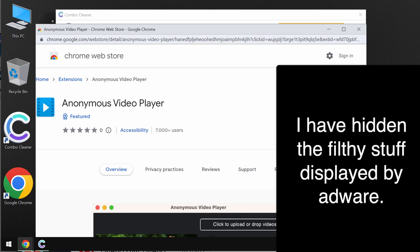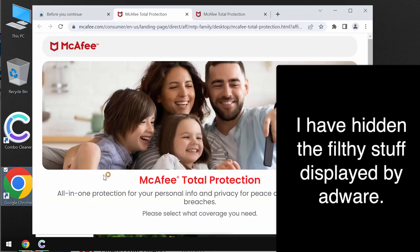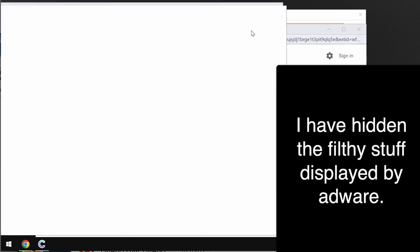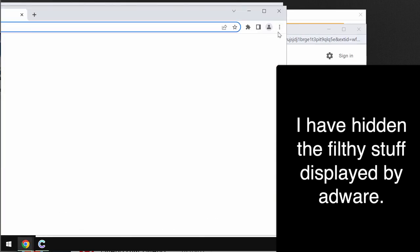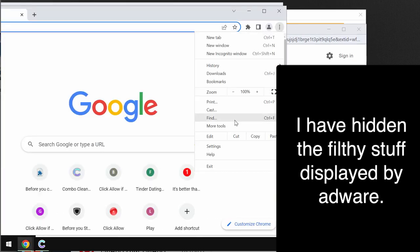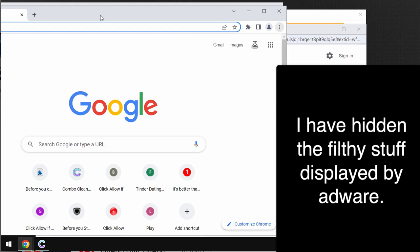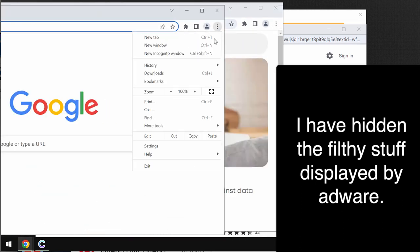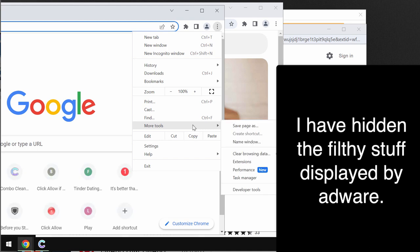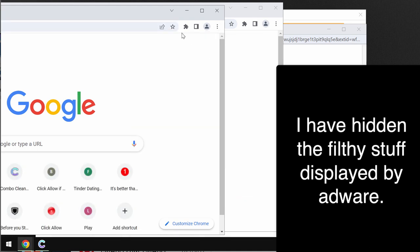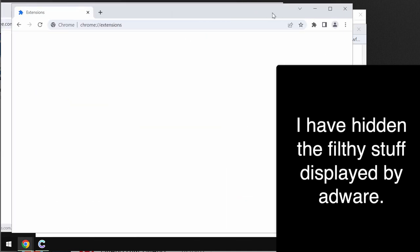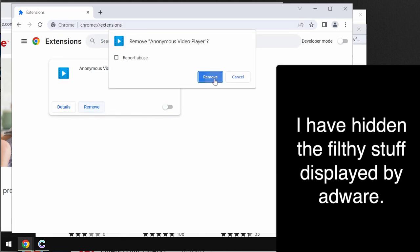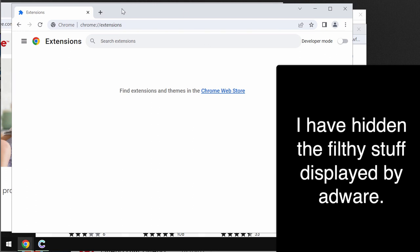So carefully get rid of any browser extensions in Google Chrome by accessing the menu, more tools, and then choose extensions. Once again, menu, more tools, extensions. Then if you find any third-party extensions here, disable and remove them completely from this list.